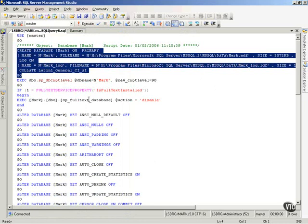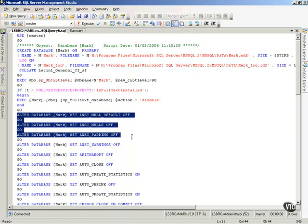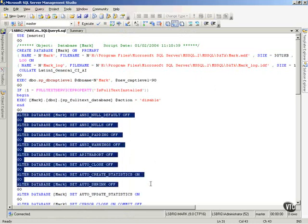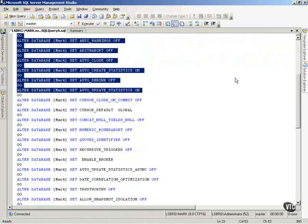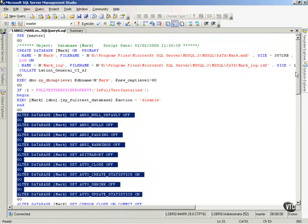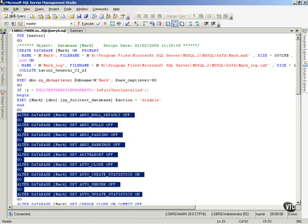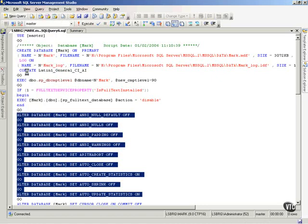Then, it went back and did an alter database, and began to set the various options that I have set on this database as it currently exists. So, now, all I have to do is save this. Notice, I can come up here and do file, save query six as.